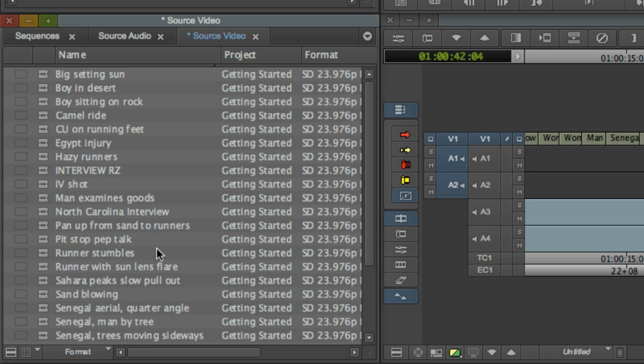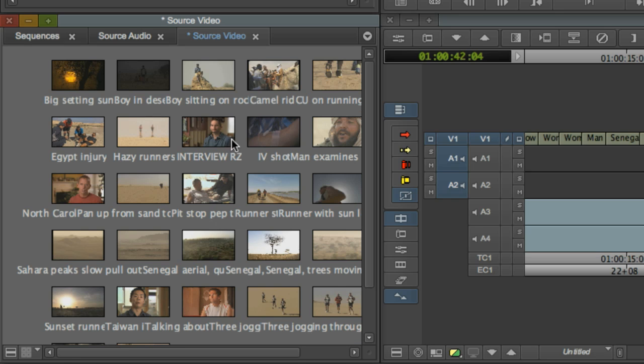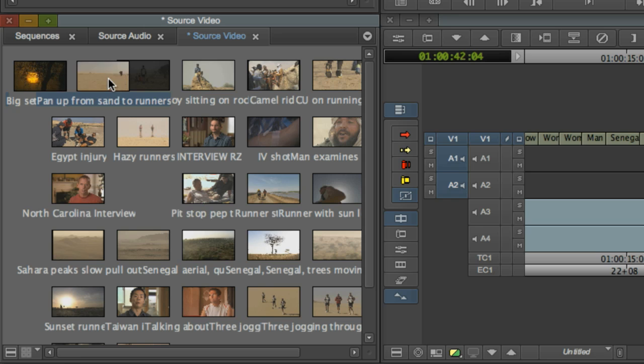Where Final Cut Pro allows you to select between a list and icon view, Media Composer actually has three layout options for a bin, selectable at lower left. Frame view is just like the Final Cut icon view with the ability to storyboard by dragging clip icons around.